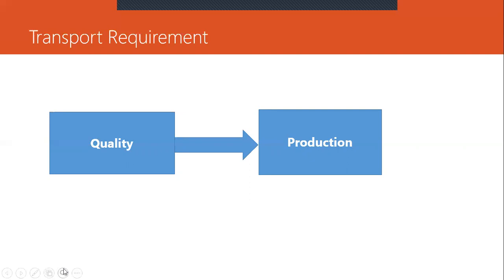So production client during the transportation of all the requirements to the production client, production server will be shut down so that no activities will be happening in the production server. That is entry of data. No end user activity or data entry will be happening in the production server during the transportation of requirement from the quality server to the production.